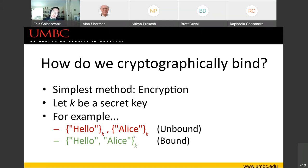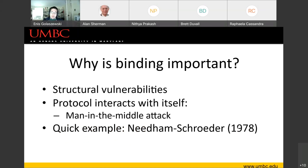We're going to look at an example to show how subtle this binding issue can be. For those who do a lot of protocol analysis, this is Needham-Schroeder once again, but we're going to look at it from a slightly different lens. Binding is important because it prevents structural vulnerabilities. Structural vulnerabilities are generally the reason a protocol can interact with other protocols. If a protocol is able to interact with itself in this manner, we call that a man-in-the-middle attack in the context of structural protocol exploitation.